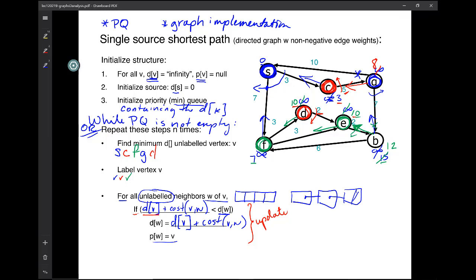We label D. We set up a for loop on its outgoing edges. If 2 plus 10 is better than 10 — is it? No. So we're done. We ignore the update step. Go back to the priority queue, and it gives us E. We update E's outgoing edges. Is 2 plus 10 better than 15? Yes, it is. So this becomes 12, and we redirect the predecessor. The B now goes there. We've updated B and we're done with E.